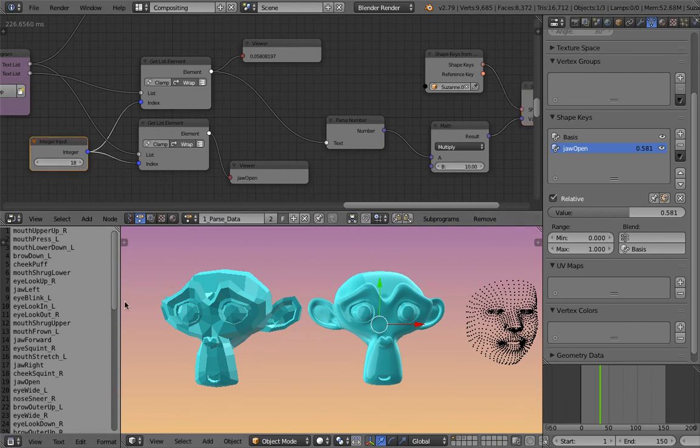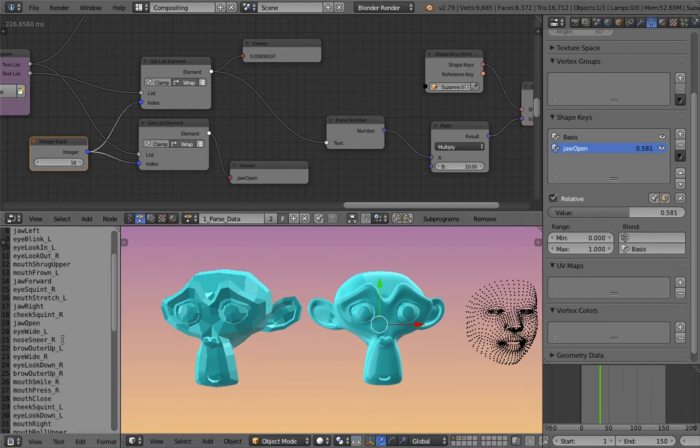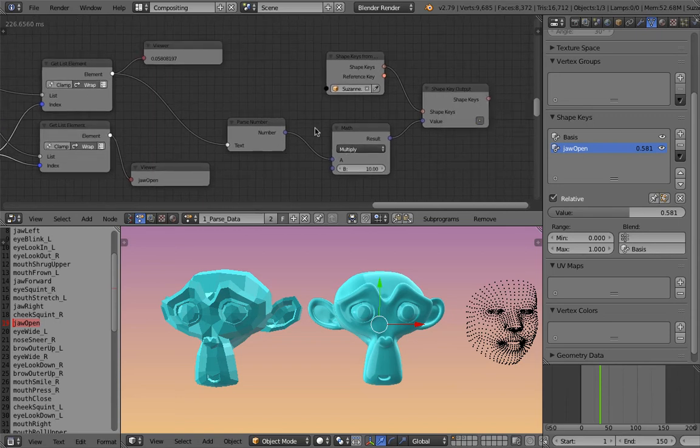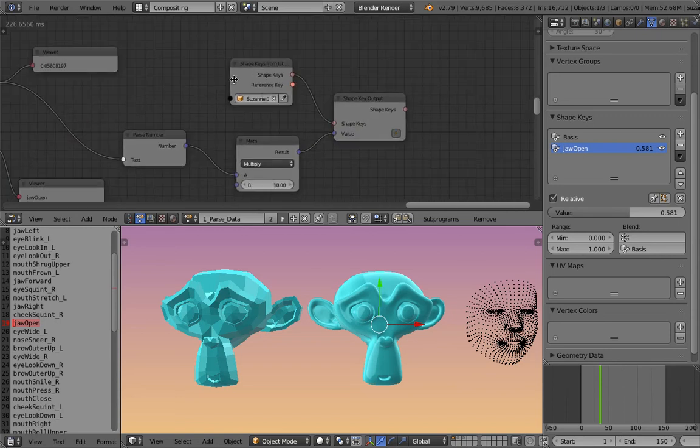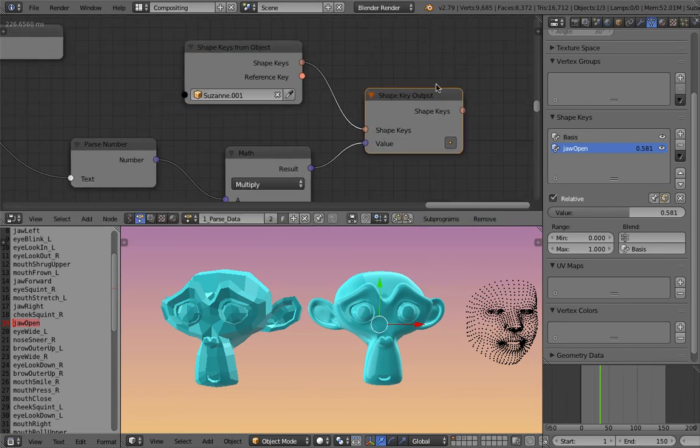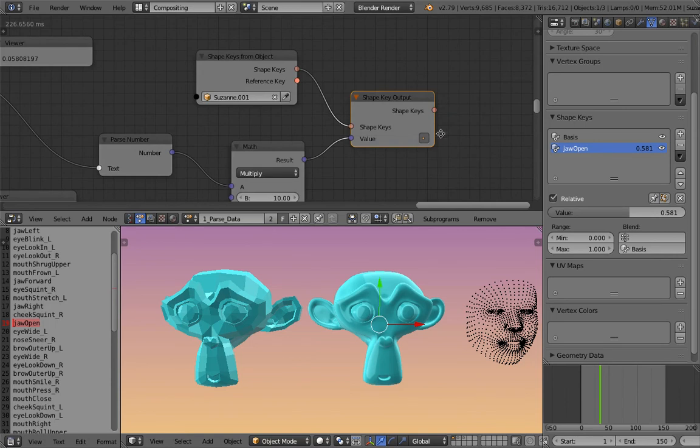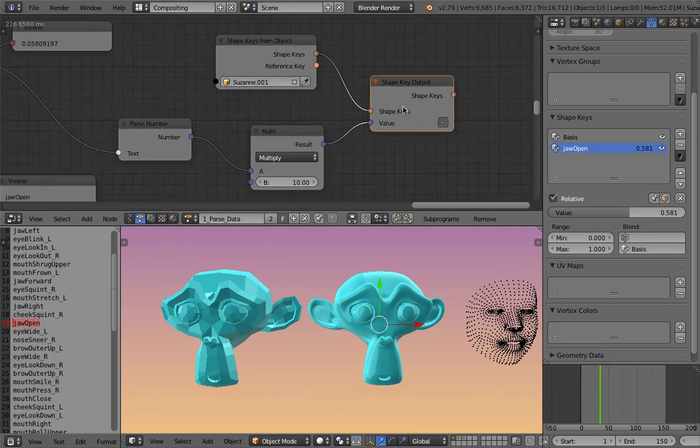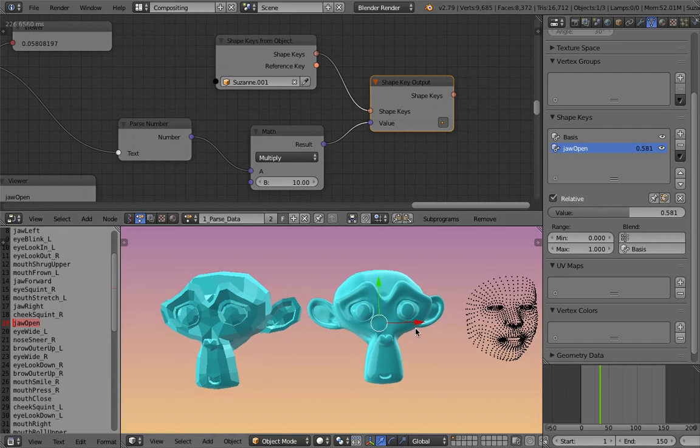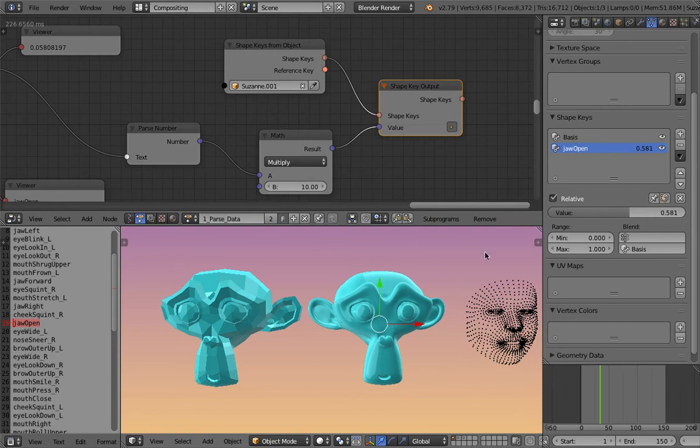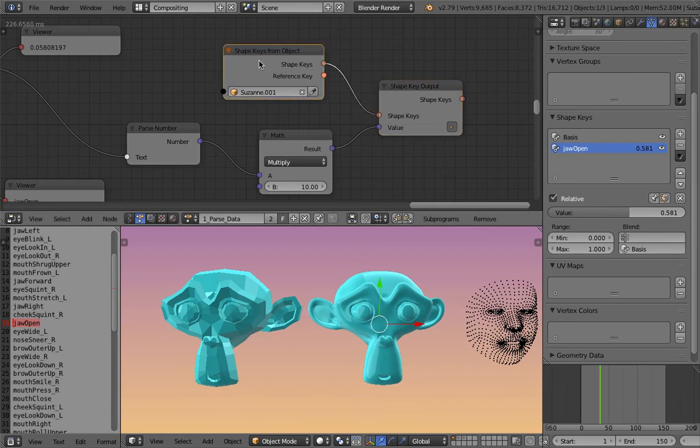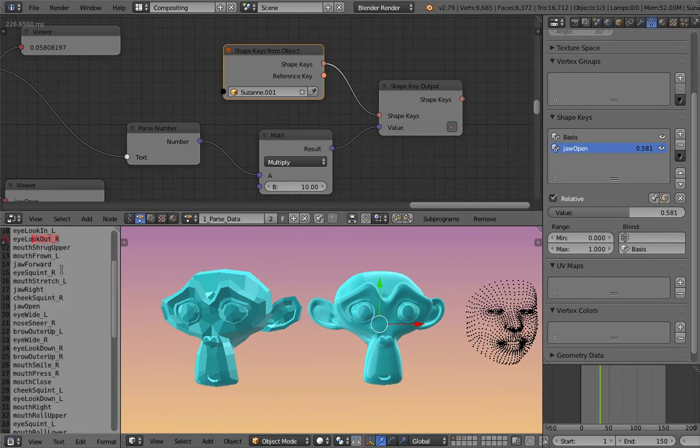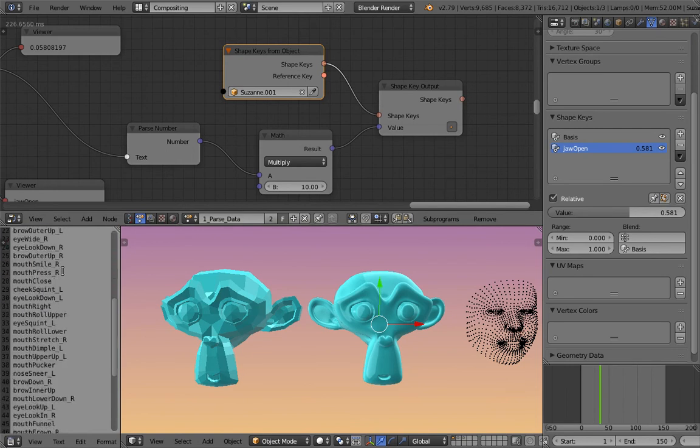Only one shape key is called jaw open. In this animation nodes, I'm actually specifying index manually. Index number 18, because I know if I look at here, jaw open is on the line 19. That means index number 18. And I just plug in the value manually using this shape keys. So this part, if you have multiple shape keys, you need to tweak this slightly depending on what you're doing.